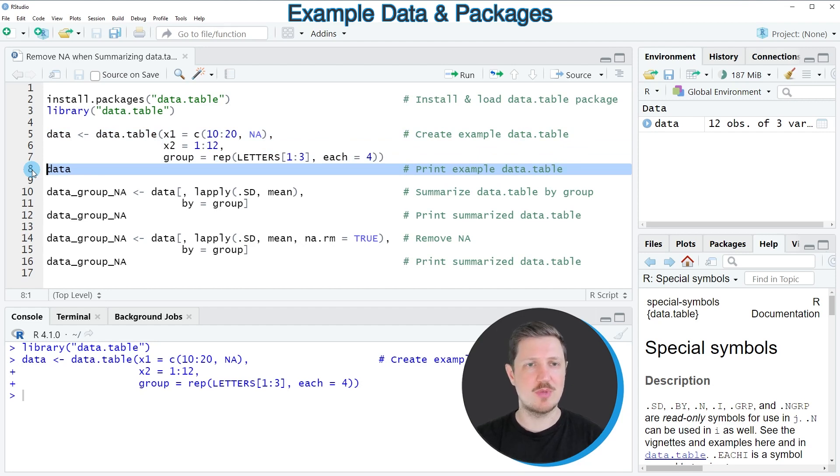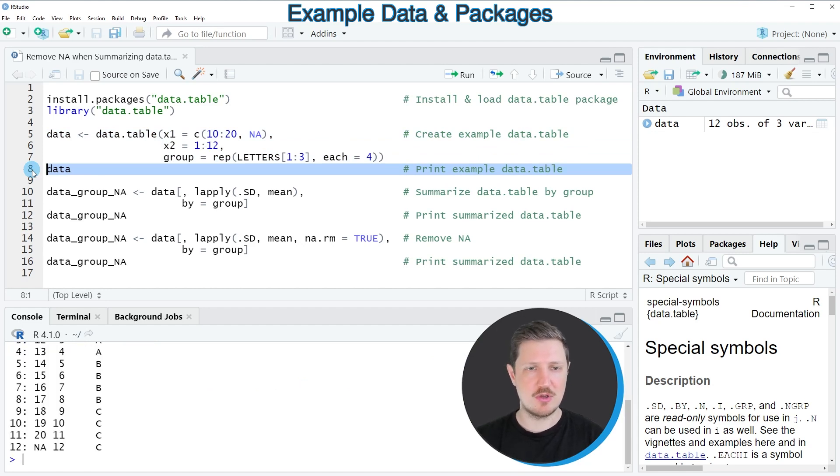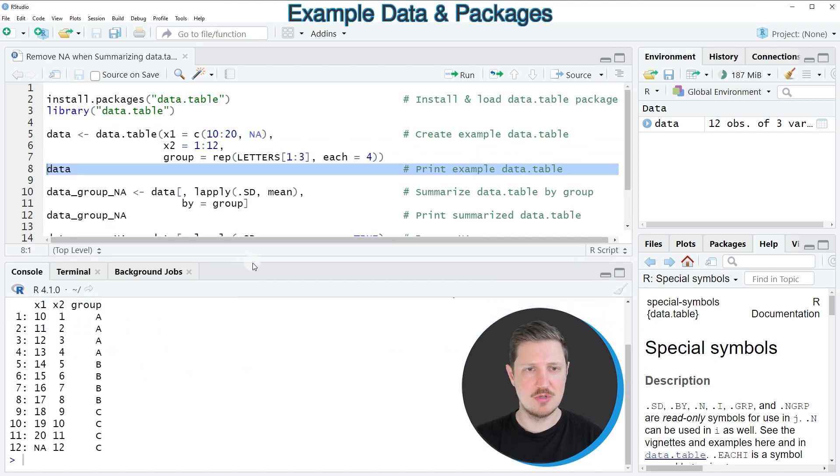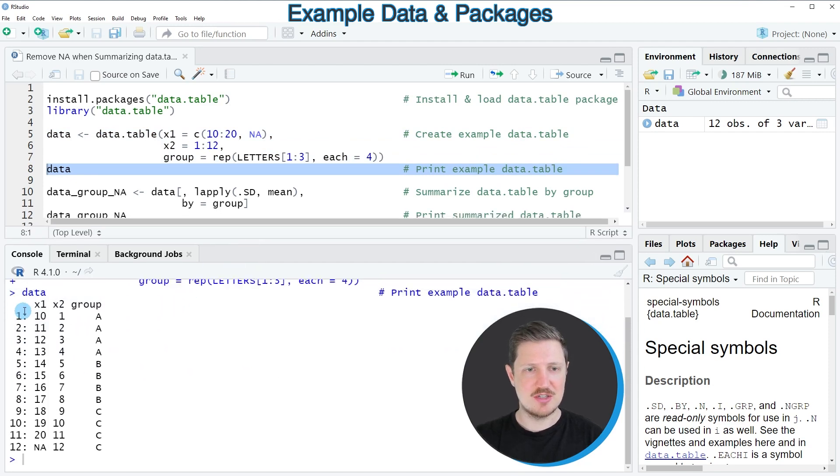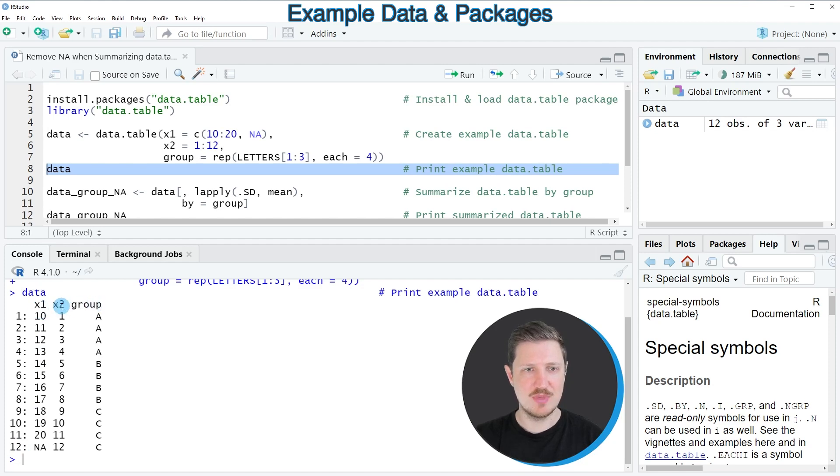We can print this data table to the RStudio console by running line eight. At the bottom of the console, you can see our data table contains twelve rows and three columns: X1, X2, and X3.